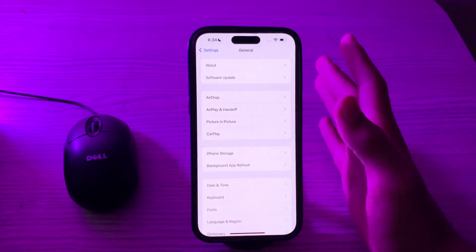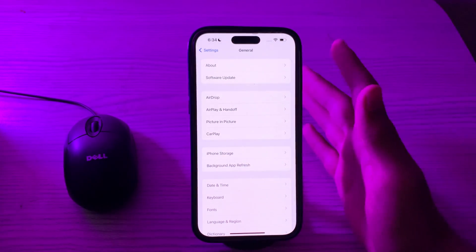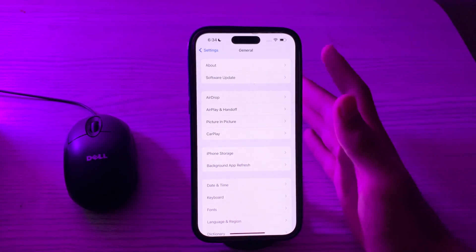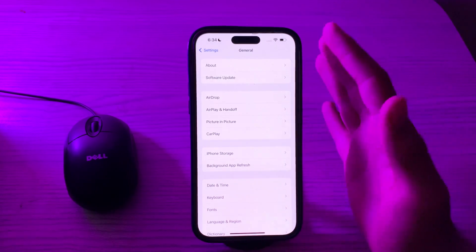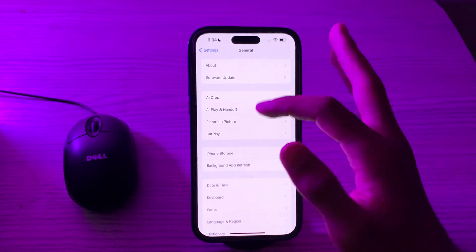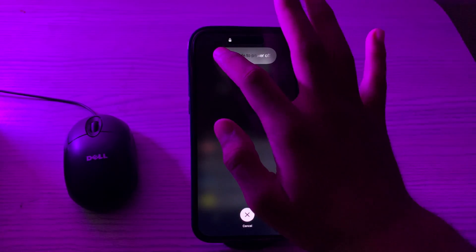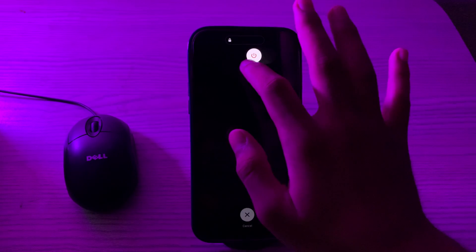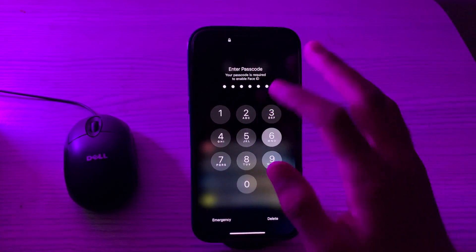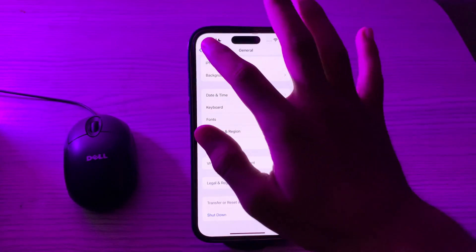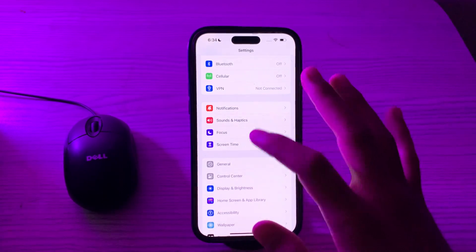After this, restart your iPhone. If the issue persists, try restarting your iPhone — this can clear temporary files and refresh the system, potentially resolving performance issues. Go to Settings, tap on General, scroll down and tap on Shut Down, then restart it after 15 to 20 seconds.